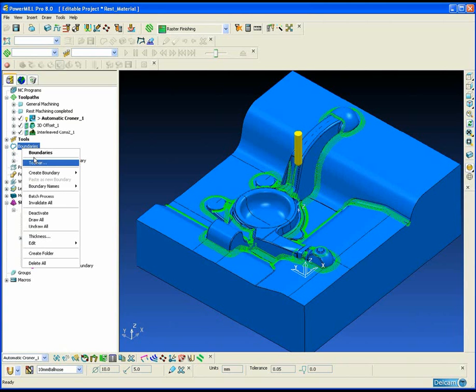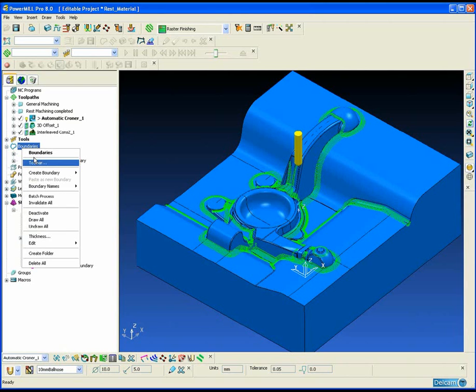The disadvantage of using automatic corner finishing is that because we have used a reference tool to detect the rest material, we are assuming that that reference tool has machined completely over the part. The other disadvantage is we have no control over the cutting style.